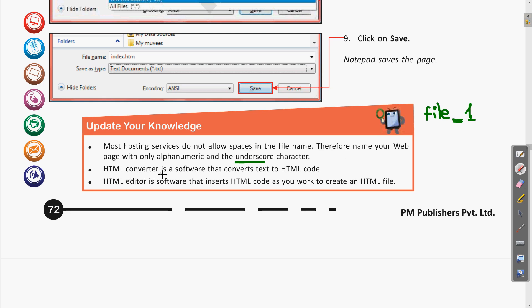Next, HTML software is software that converts normal text to HTML code — that is called an HTML converter. Next, HTML editor is software that inserts HTML code as you work to create an HTML file. HTML editors are those editors where different HTML codes are entered; not only that, different elements like images and text that you want to include in the HTML document can also be easily inserted. HTML editors provide graphics to work with, making web page design easier.